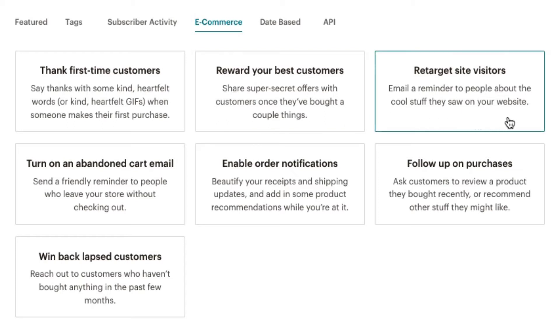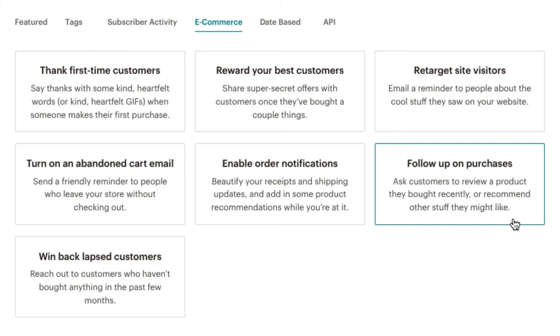Follow up automatically with customers who visit the site, but don't make a purchase. And ask customers to leave a review of a product they've bought recently or recommend something else they may like based on their purchase activity.